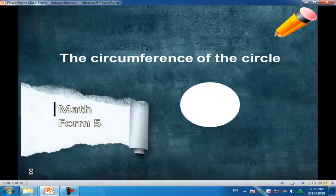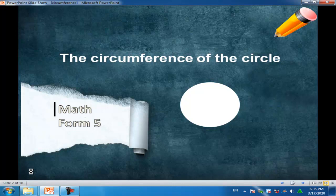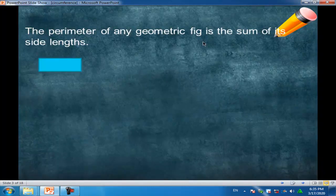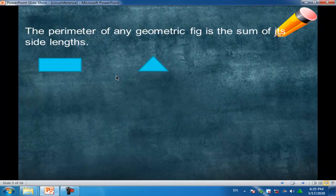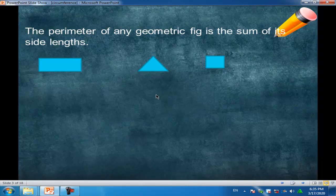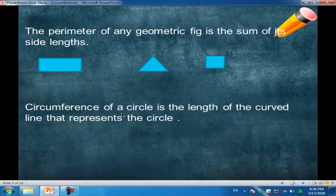Hi everybody, today we will study a new lesson: the circumference of the circle. The circumference means the perimeter. The perimeter of any geometric figure is the sum of its side lengths — like the rectangle formed from four side lengths, the triangle from three side lengths, the square from four side lengths. What about a circle? A circle has no side lengths, so we call it not a perimeter but a circumference.